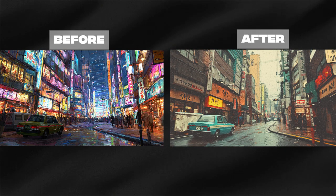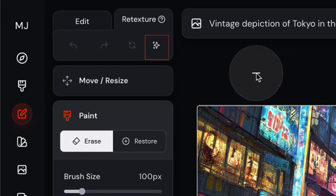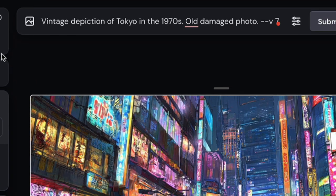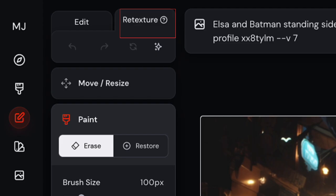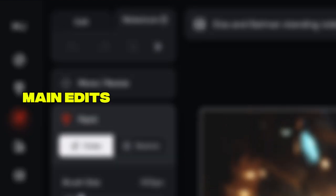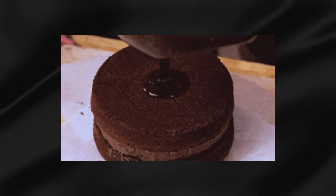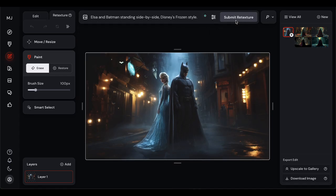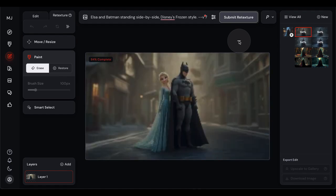You can turn a painting into a photograph or transform a modern scene into something vintage. The suggested prompt feature is pretty handy too — Midjourney will analyze your image and suggest descriptive text that you can then modify, giving you a starting point if you're not sure how to describe what you see. The pro tip here: retexturing works best when you do your main edits first, then retexture as a final step. Think of it as the icing on the cake rather than the foundation — get your composition right, get your elements positioned correctly, then use retexturing to nail the final aesthetic.